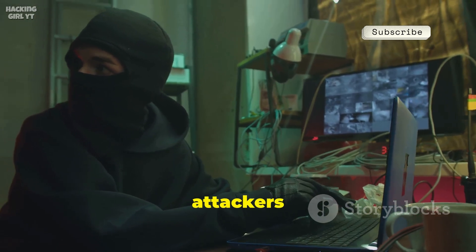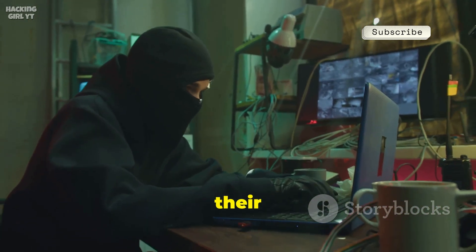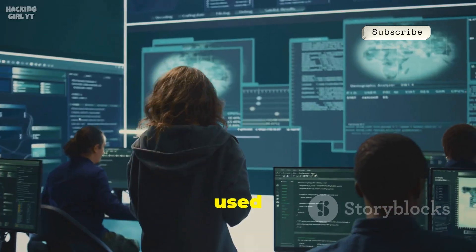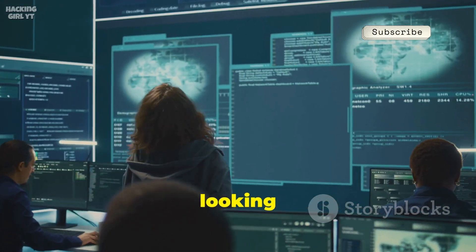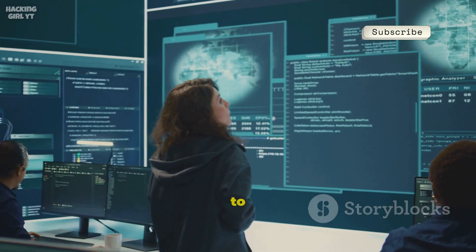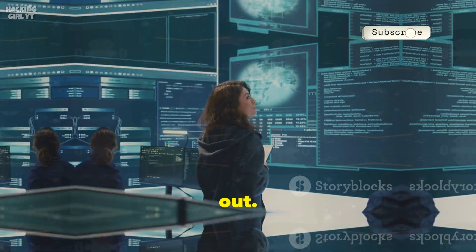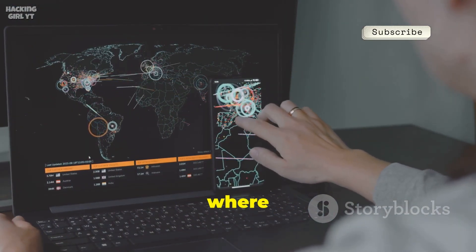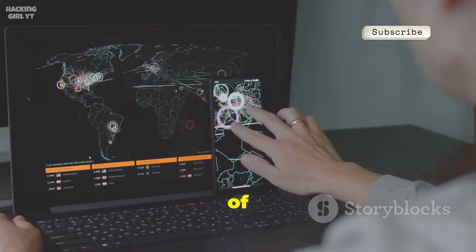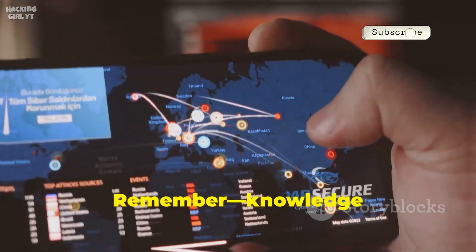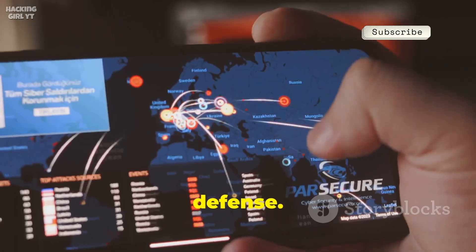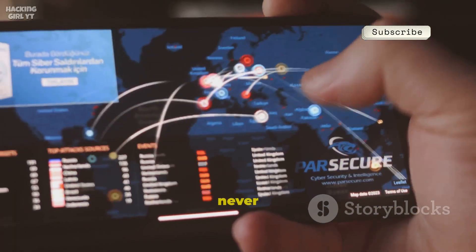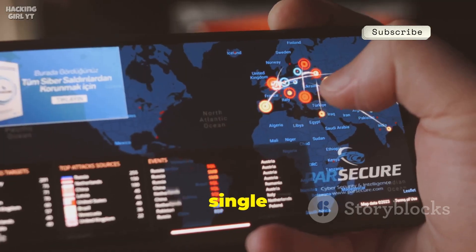Metasploit keeps both attackers and defenders on their toes. It's the ultimate weapon in the digital arms race, used by both sides — attackers looking for a way in, and defenders working to keep them out. If you want to truly understand the digital battlefield, Metasploit is where you start. It's the foundation of modern hacking and defense. Knowledge is your best defense. Stay alert, stay updated, and never underestimate the power of a single click.